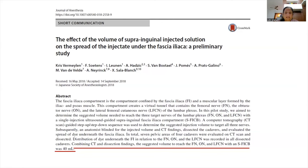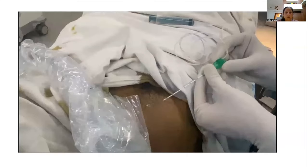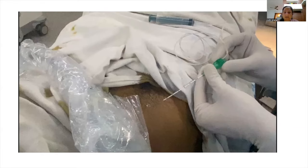A study by Vermilion et al. evaluated the effect of volume of injectate on spread for the suprainguinal approach. Combining CT and dissection findings, the authors suggested that approximately 40 ml of local anesthetic is required for adequate spread to reach the femoral nerve, the obturator nerve, and the lateral femoral cutaneous nerve.